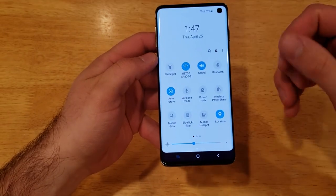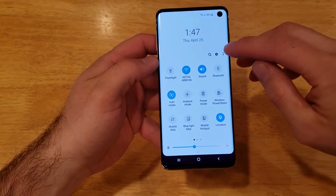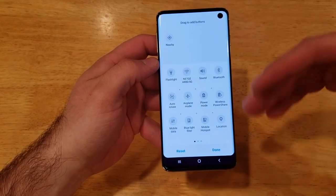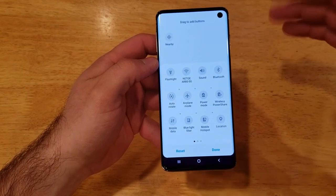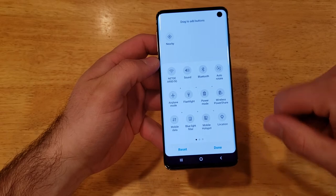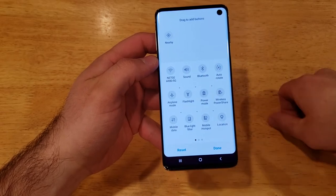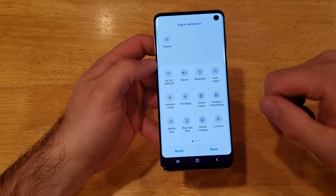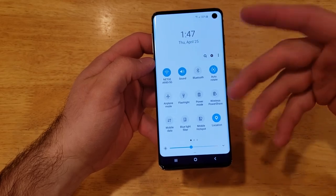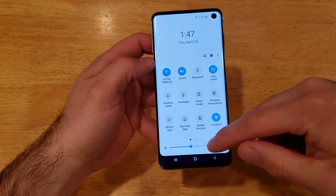If you've added a bunch of different shortcuts and you don't want any of them and just want to reset it back to its original settings, go ahead and select reset. You can see that it moved the flashlight right back to the middle. So that is how to turn the flashlight on and off using this shortcut method.